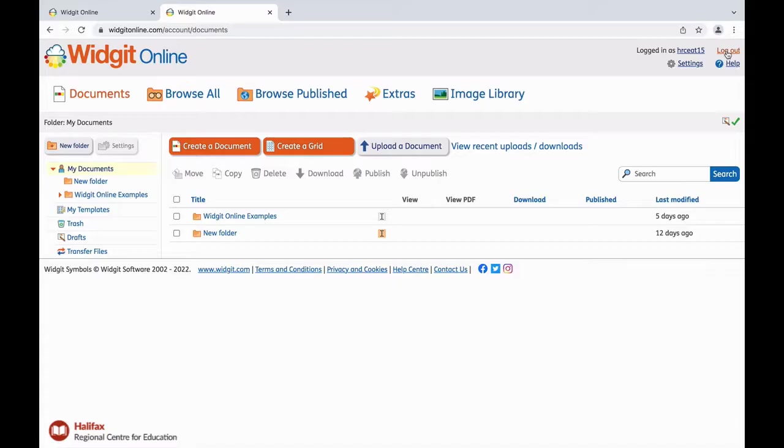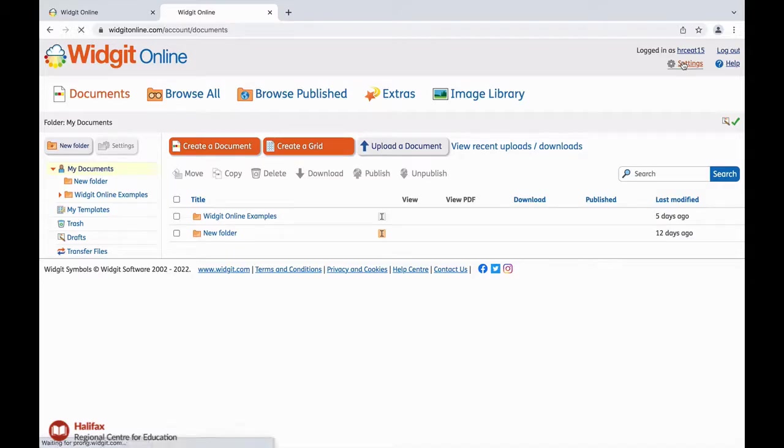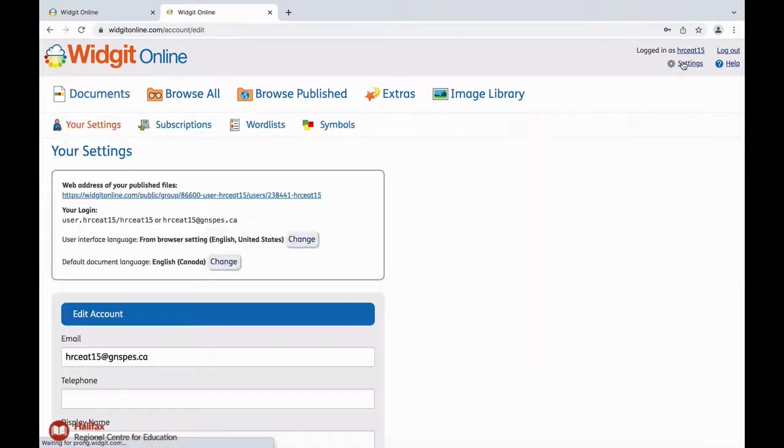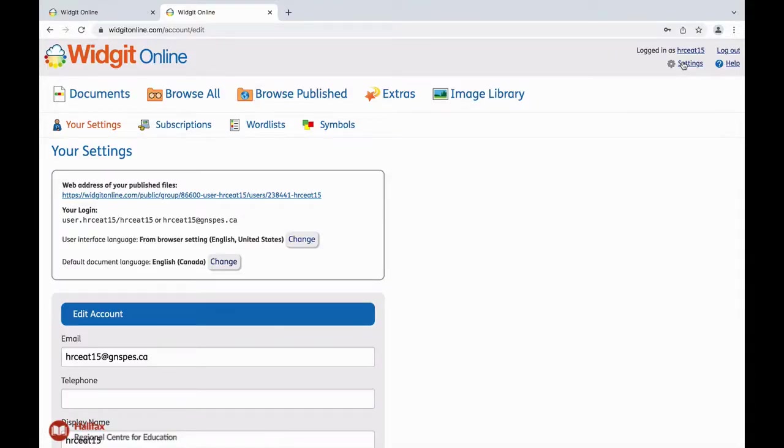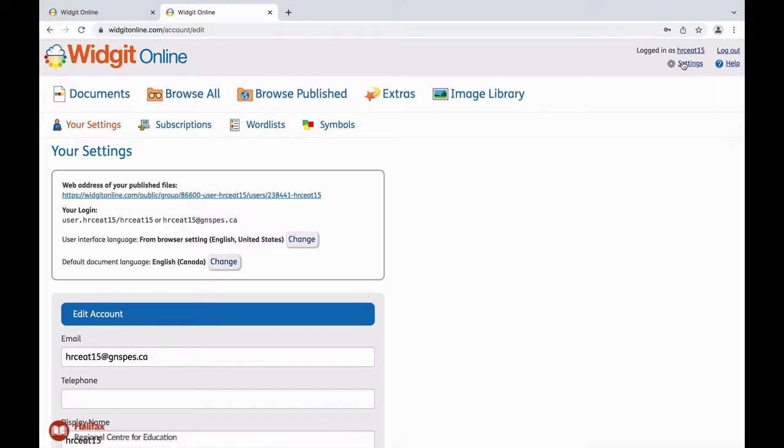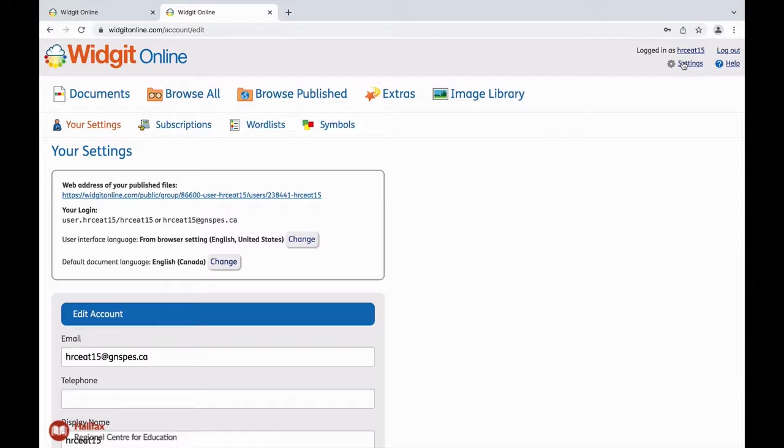Just below here are two very important links. The settings link allows you to access the link to shared published documents. We will get more into detail about publishing in a later video, but for now, by publishing a grid or document in your account and sharing this link, any person with access to the web can view, save, or print the template you have prepared. There is no editing access, but this is a quick way to share the work you have created with others who may not have access to a WidgetOnline account.